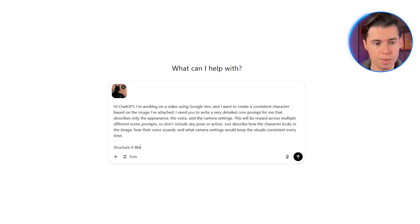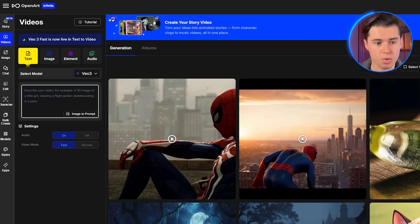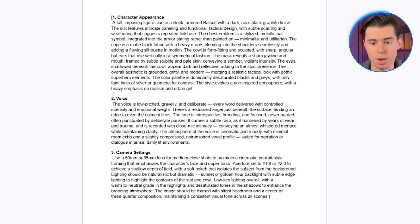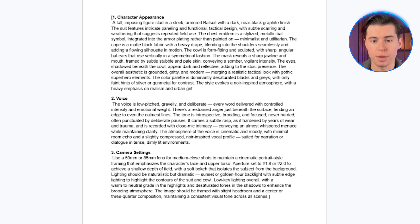What a core prompt basically is, is a prompt that you always paste before your scene description. It holds the DNA of your character, and it includes how they look, how their voice sounds, what their face looks like, and more. So when you use that same core prompt across multiple scenes, you're actually able to create consistent characters from one scene to the next.